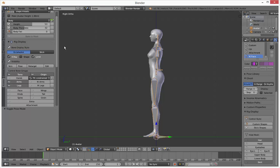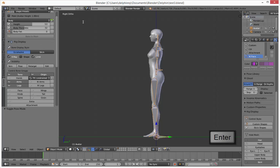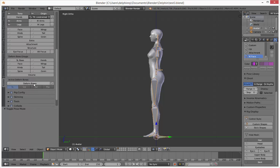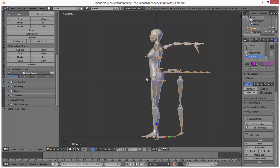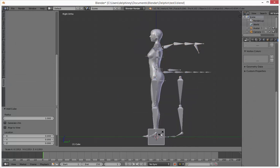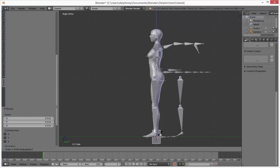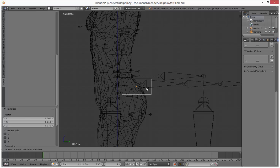Let's go ahead and save this. The next thing we're going to do is enable deform bones — those are the extra bones we're going to need. Then let's go ahead and make a tail. We'll add a mesh, just a cube, turn x-ray on so we can see what's going on, and size it down and move it.